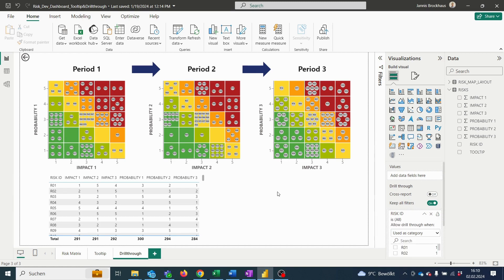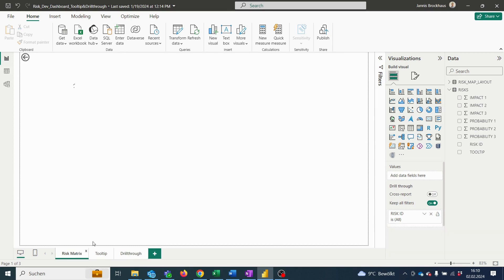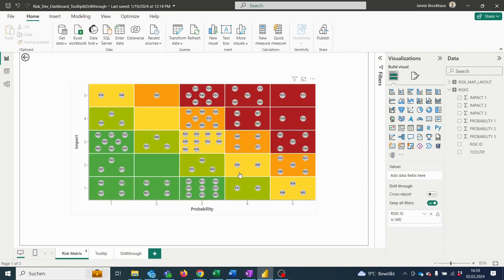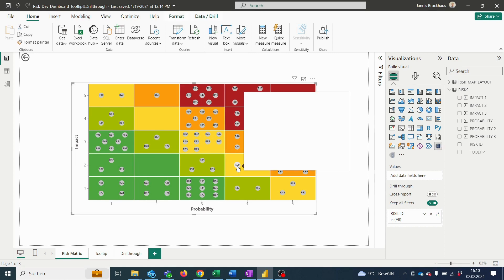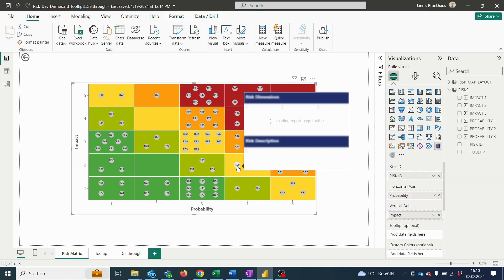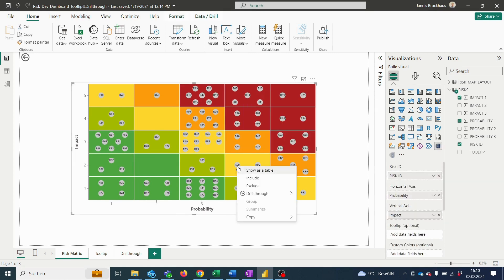If we now jump back to our risk matrix, we can apply the drill-through by selecting a specific risk and right-clicking on the risk and then clicking on drill-through.